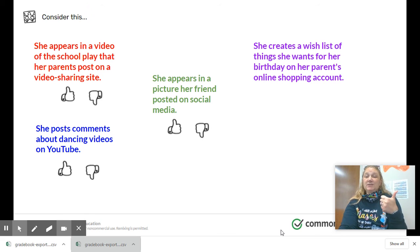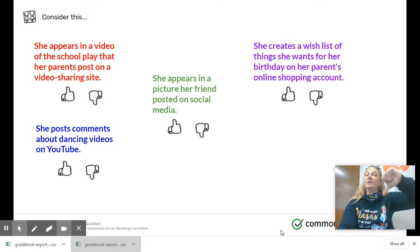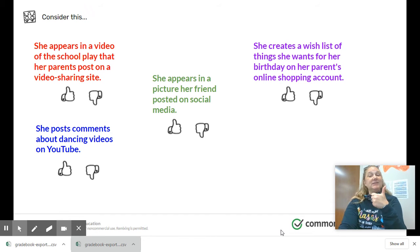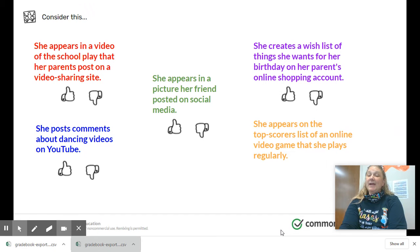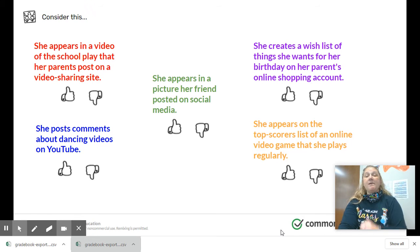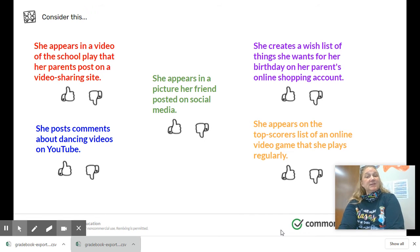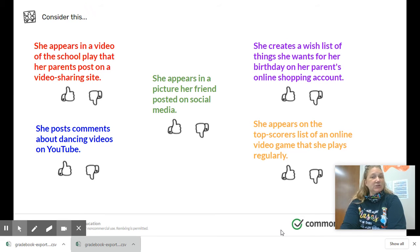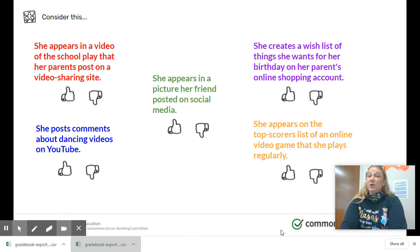She creates a wish list of things she wants for her birthday on her parents' online shopping account. Is she in control or not in control? If you said she's in control of what she's typing on her birthday wish list, you're correct. And last, she appears on the top scorer's list of an online video game she plays regularly. If you said she's not in control of what's being posted, you're correct. This is why when you are playing a game online, you never want to use your first and last name or any other identifying information, because we never know how those games are going to put out the top scorer lists.